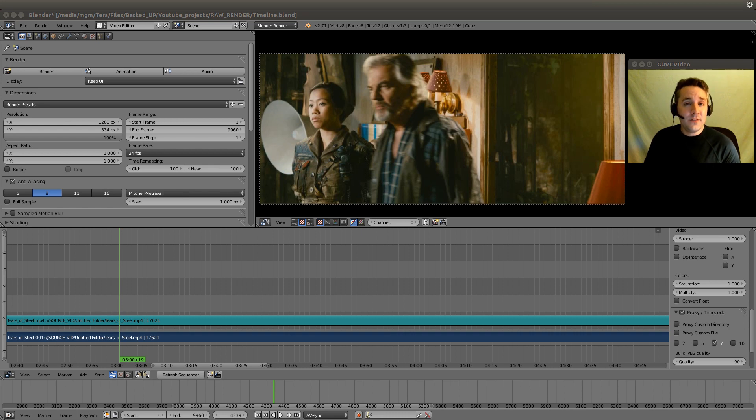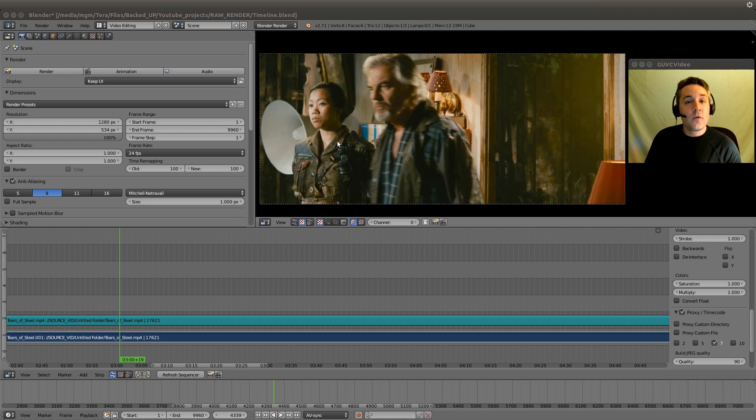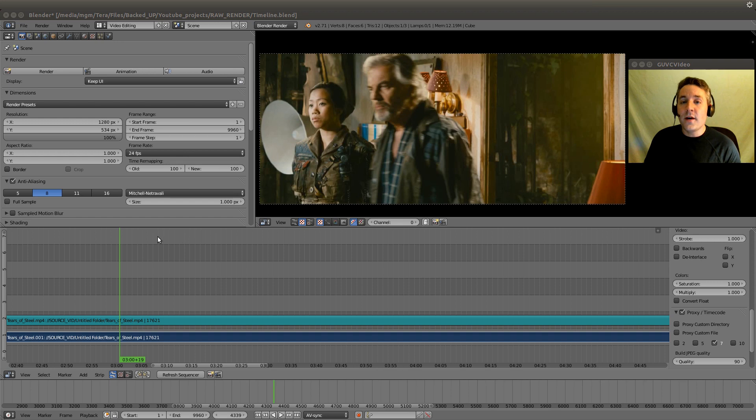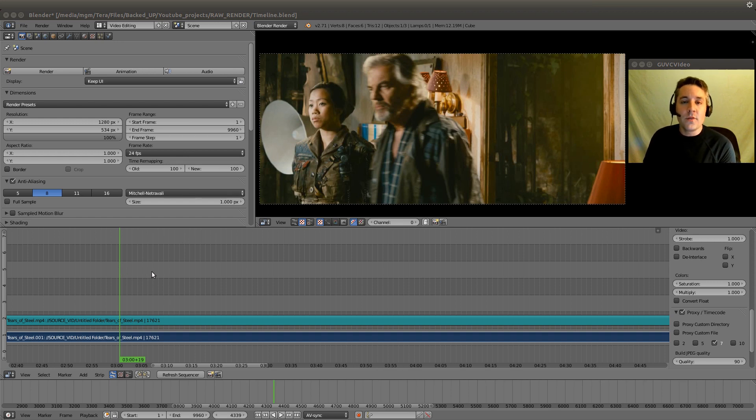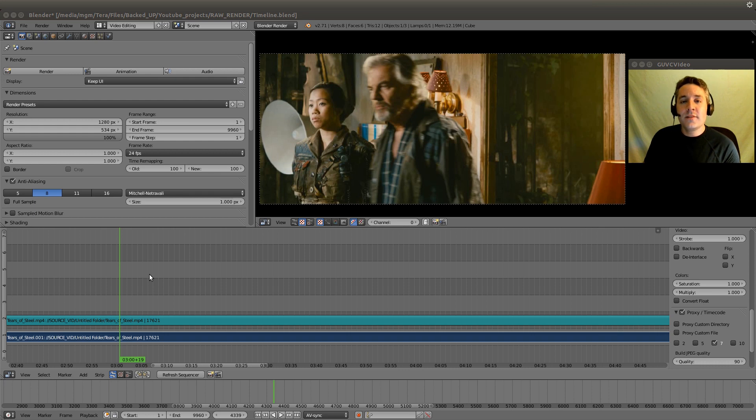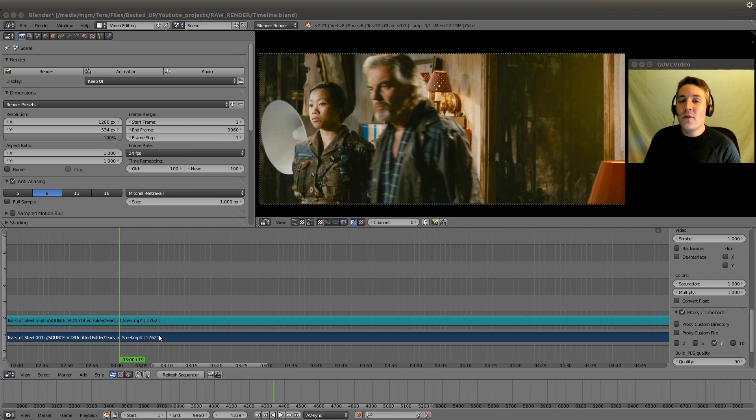In the previous video, I showed you how to greatly improve the performance of video playback in the preview window and increase the performance of the sequencer whenever we're dragging the green line over the frames. We did this by utilizing a video proxy for our video strip.